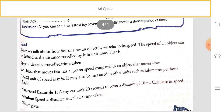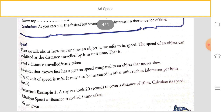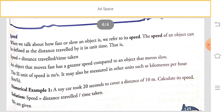When we talk about how fast or slow an object is, we refer to speed. The speed of an object can be defined as the distance traveled by it in unit time. Speed equals distance traveled divided by time taken. An object that moves fast has greater speed compared to an object that moves slow. The standard unit of speed is meters per second, and another unit is kilometers per hour.